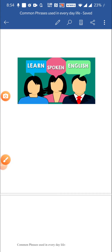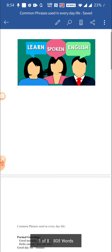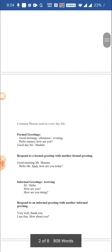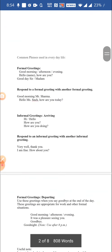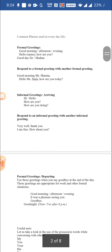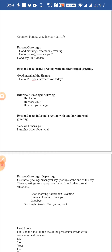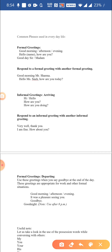Hello friends, we are back with the spoken English course. Thank you for liking the video earlier. Let's proceed with some new phrases for today. Today we are going to look at some of the common phrases which people use in everyday life — these are certain greetings when we meet somebody.